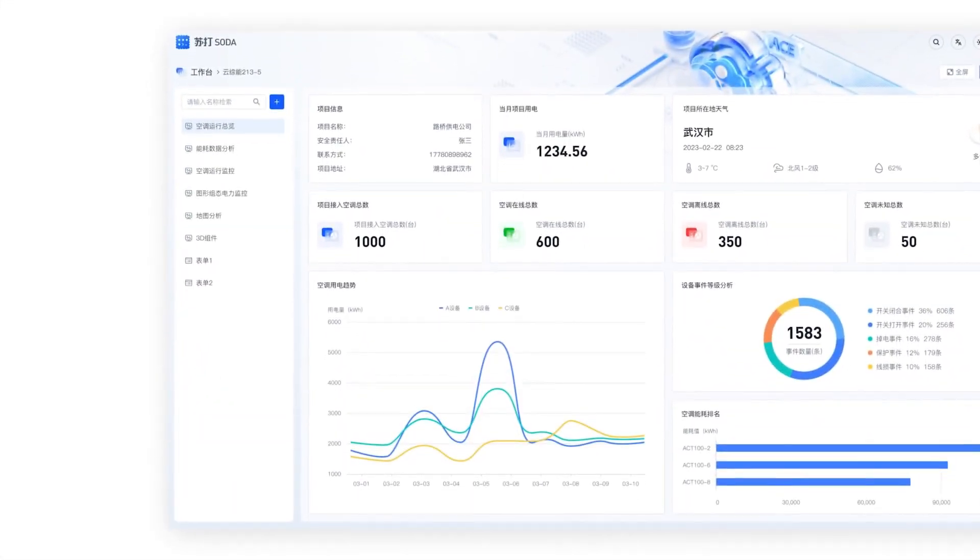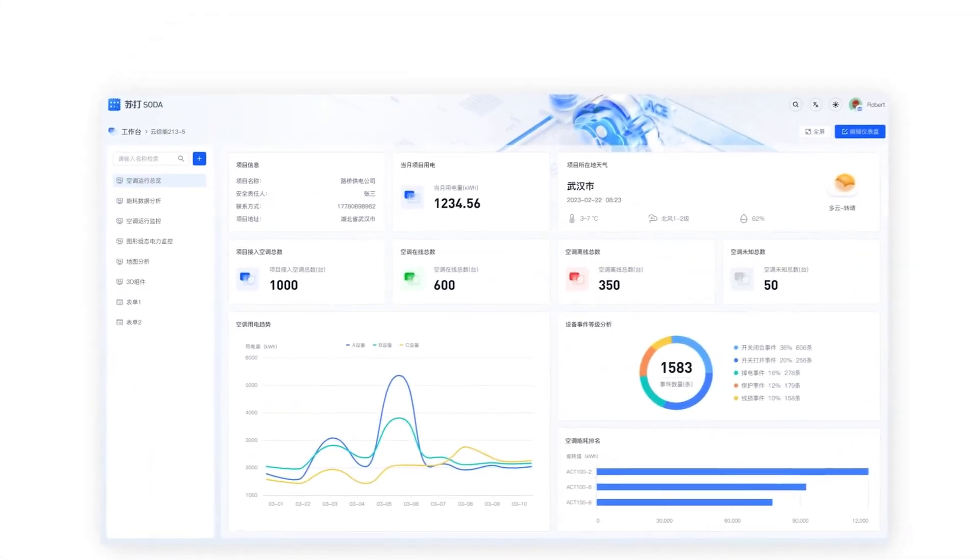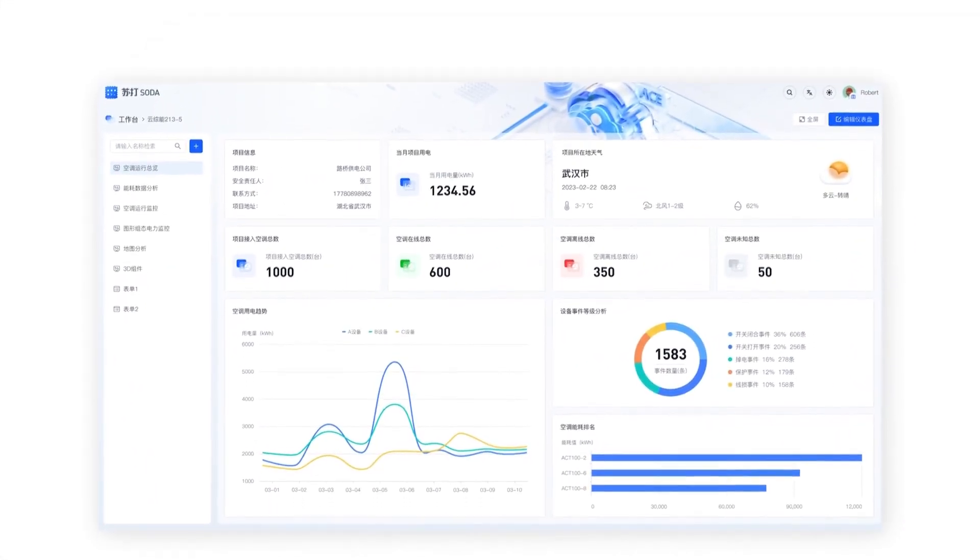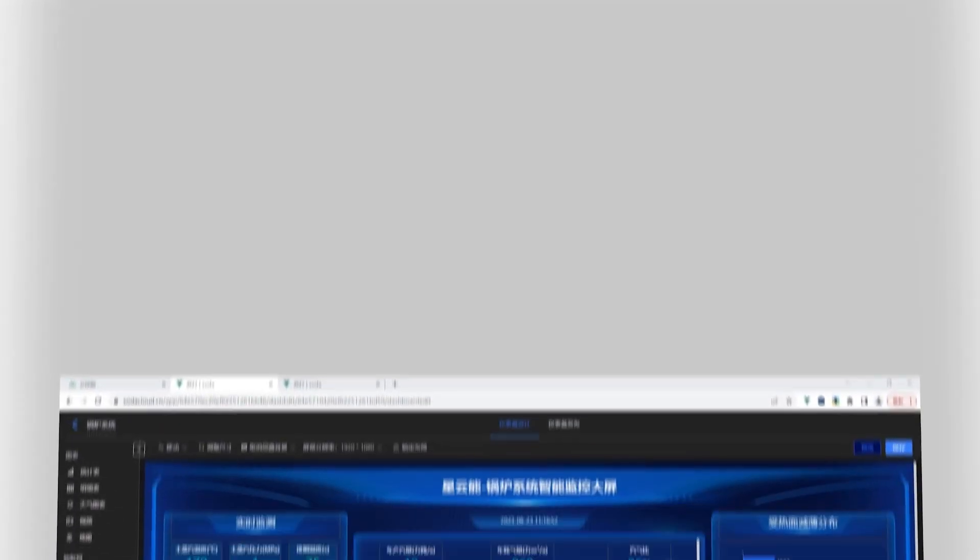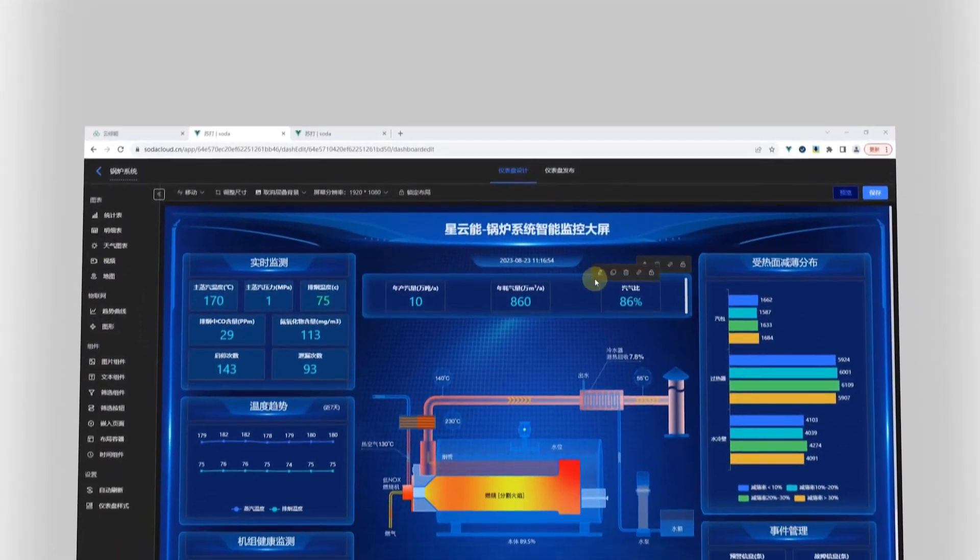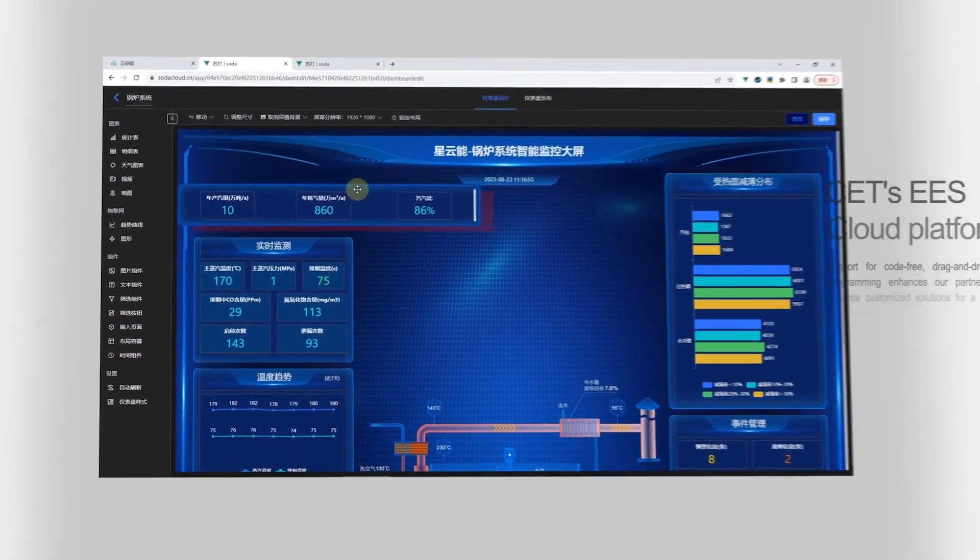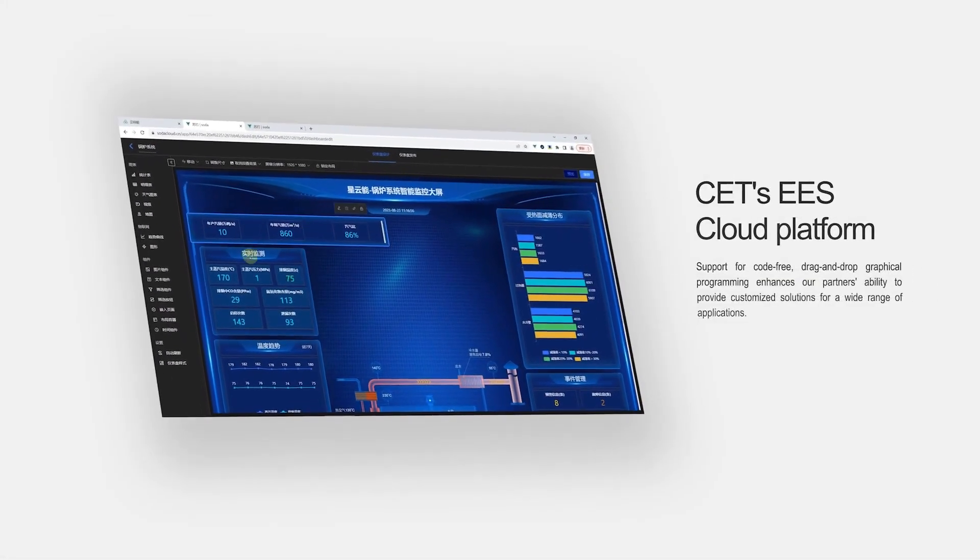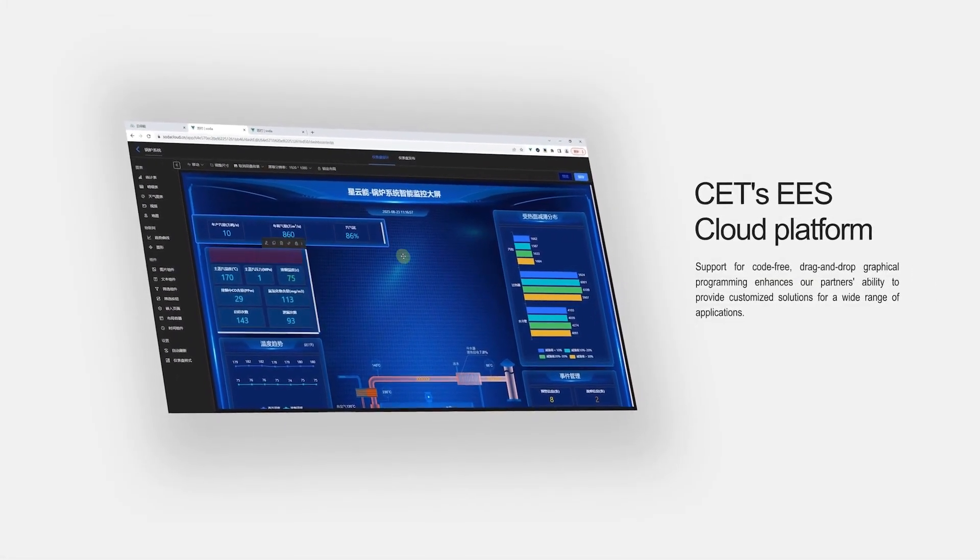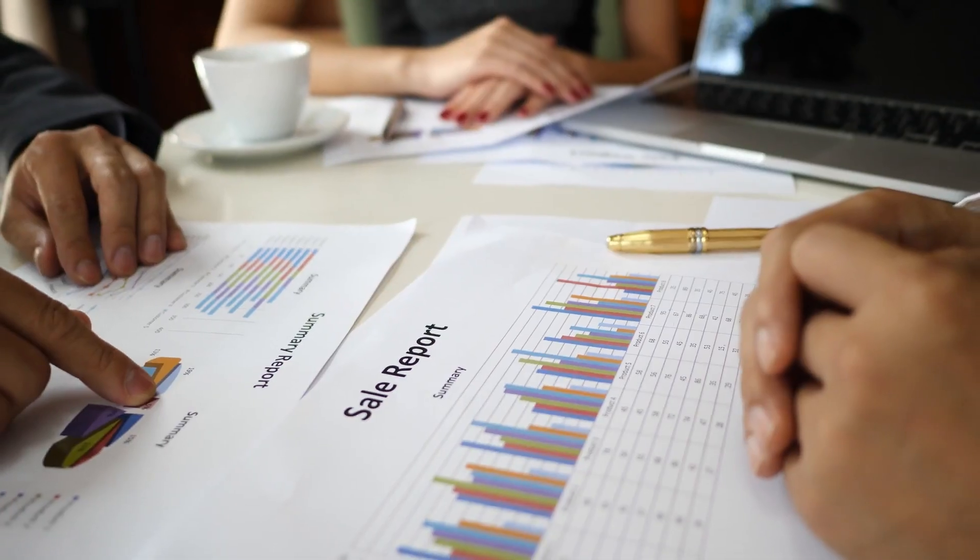Via the web, mobile apps, and desktop clients through simple and diverse user interfaces, as well as a variety of functional components. Support for code-free, drag-and-drop graphical programming enhances our partners' ability to provide customized solutions for a wide range of applications.